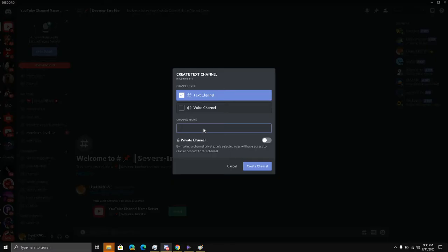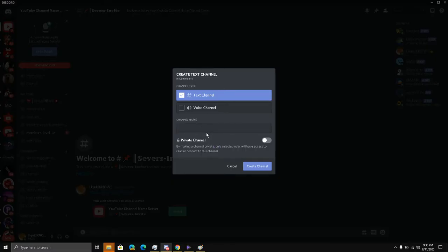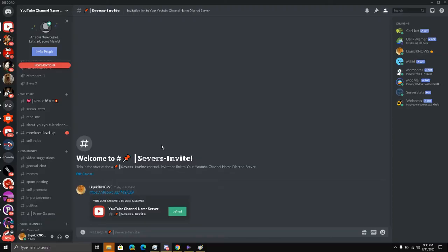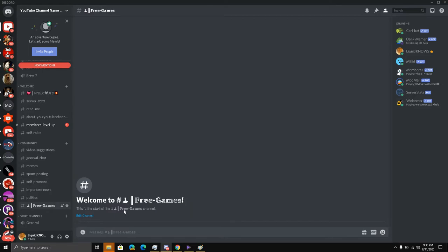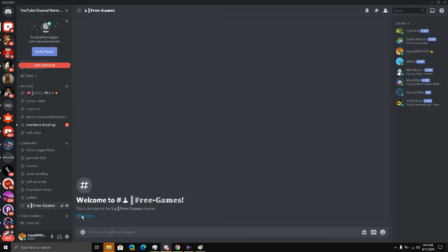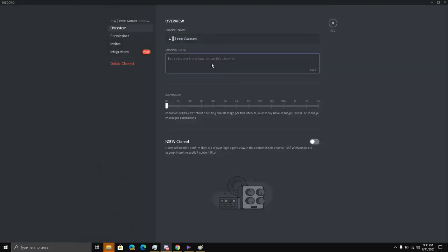And just paste this over here, free games. Free games, and just mention that.